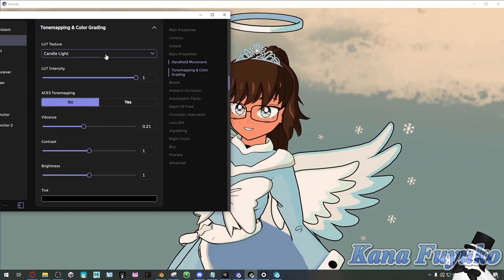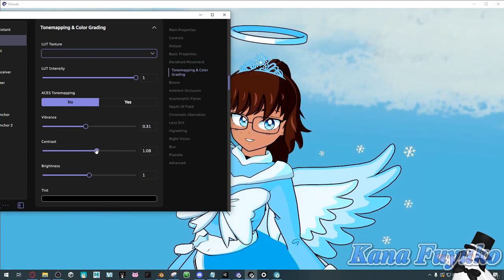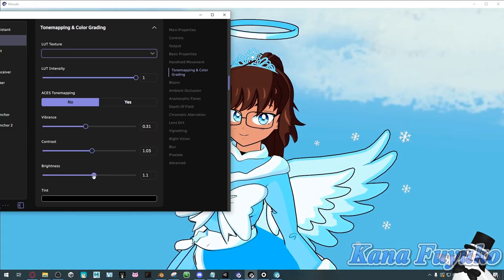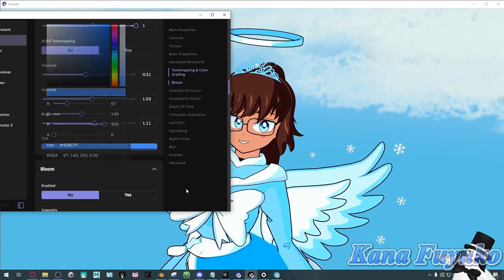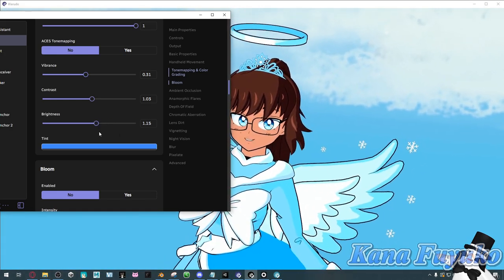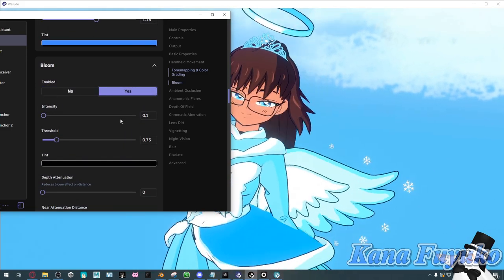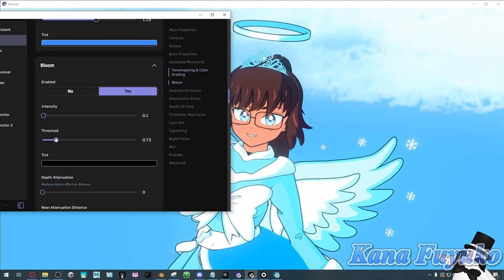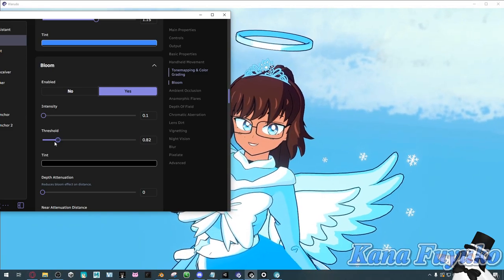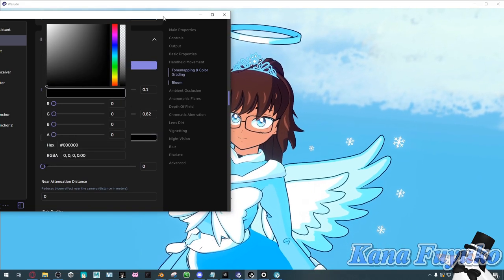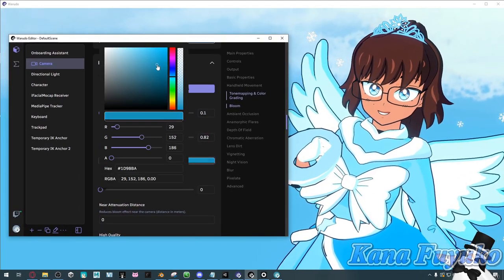You don't need to have a LUT texture. You can change your vibrance if you feel like your character is a bit too dull, adjusting it according to your preference. You can even set the tint to a different color for lighting. Moving on, you can set up a bloom effect and adjust the intensity and threshold however you want. You can also adjust the bloom tint color depending on the scene. There's also depth attenuation — basically, if you go farther from your scene, the bloom will be reduced so it's not so bright in the far distance.